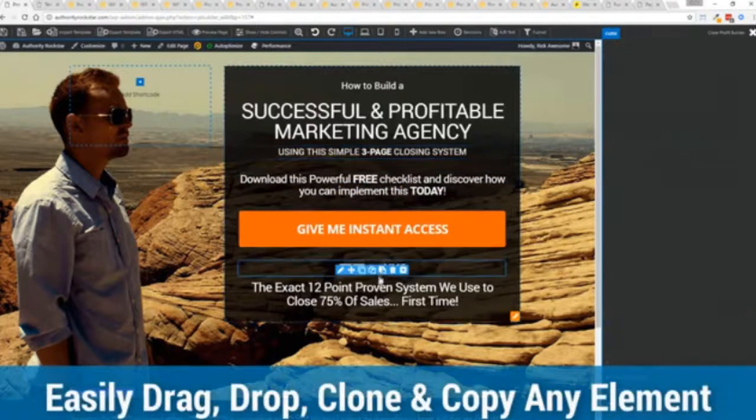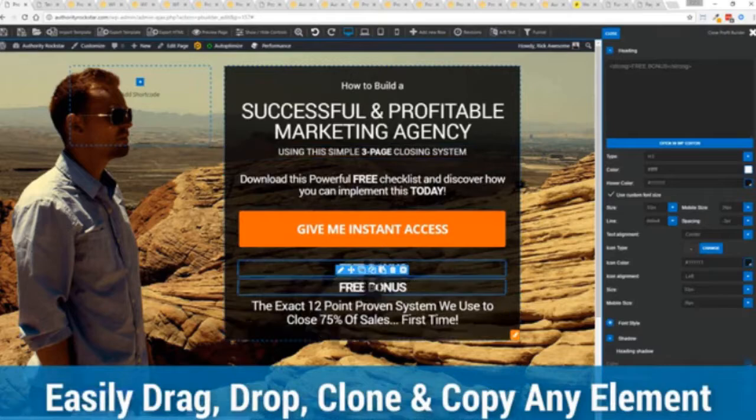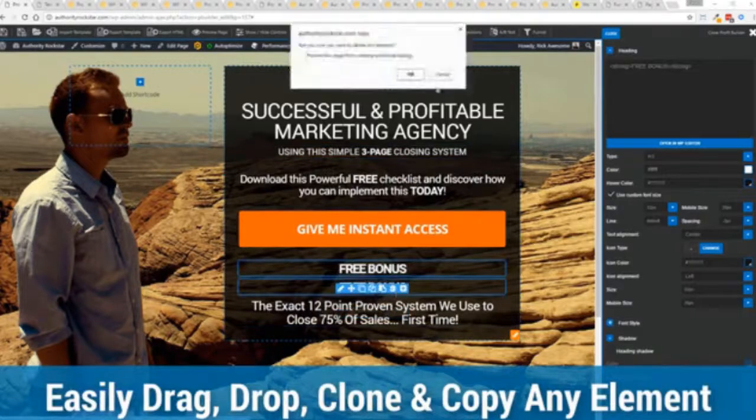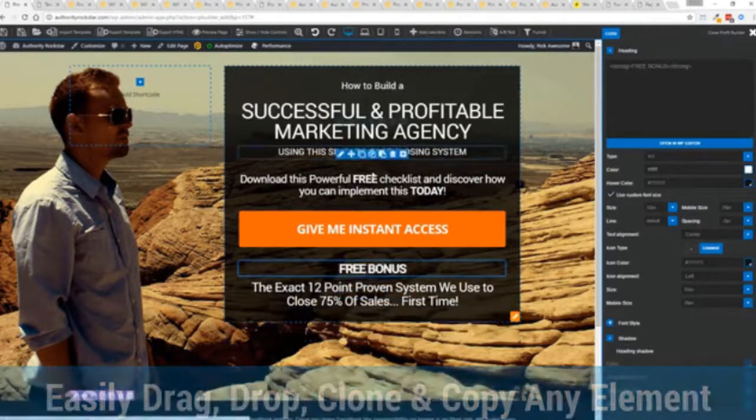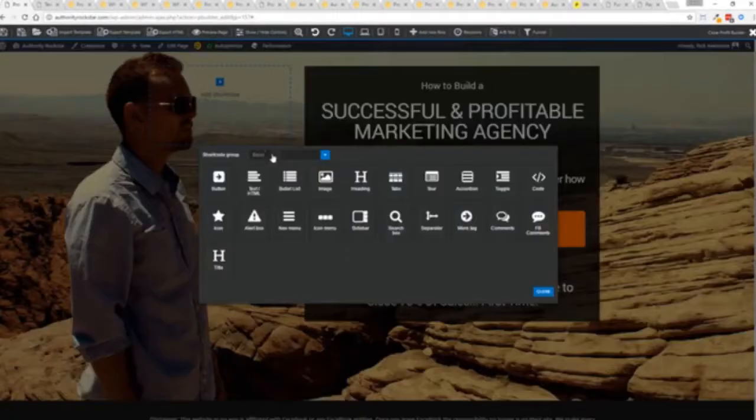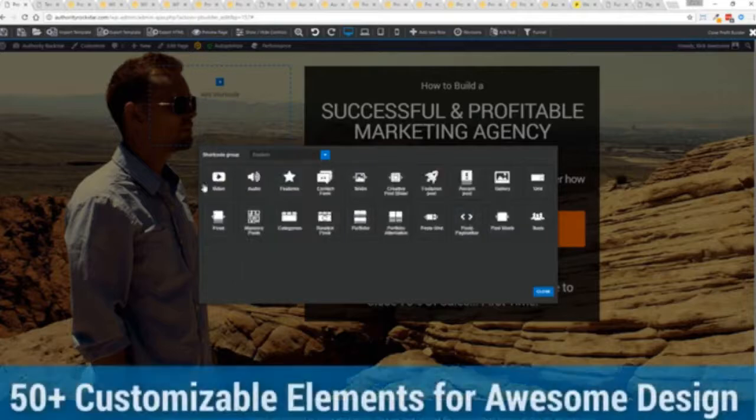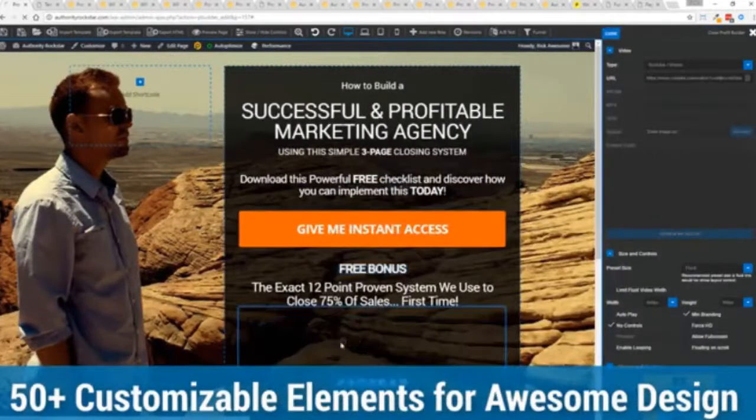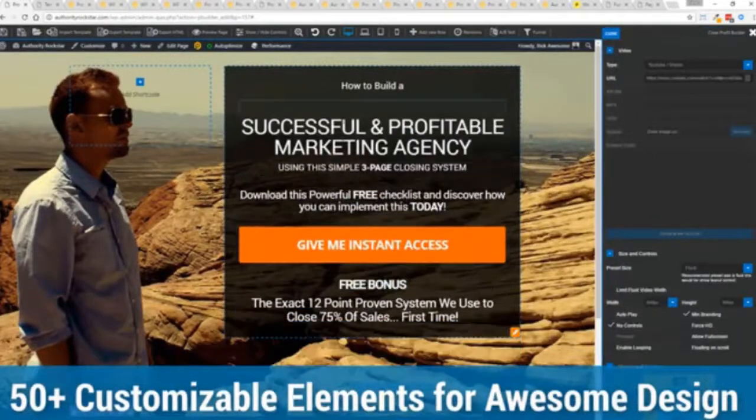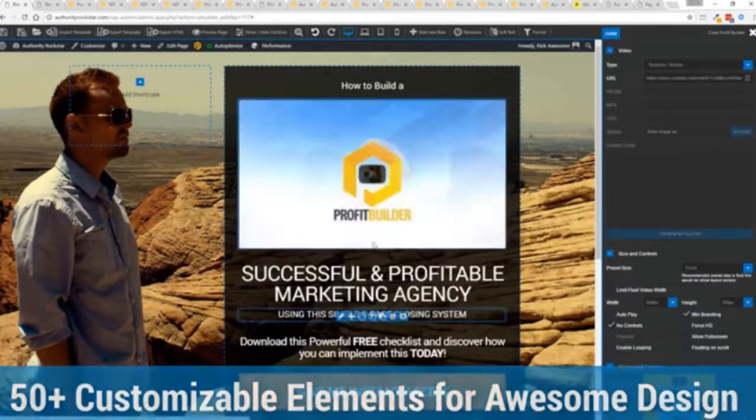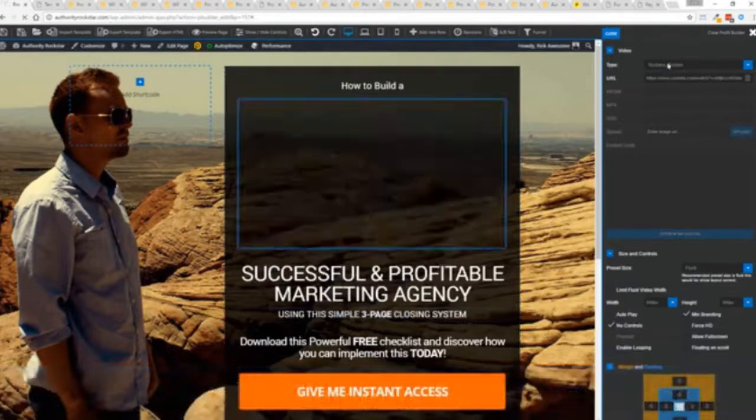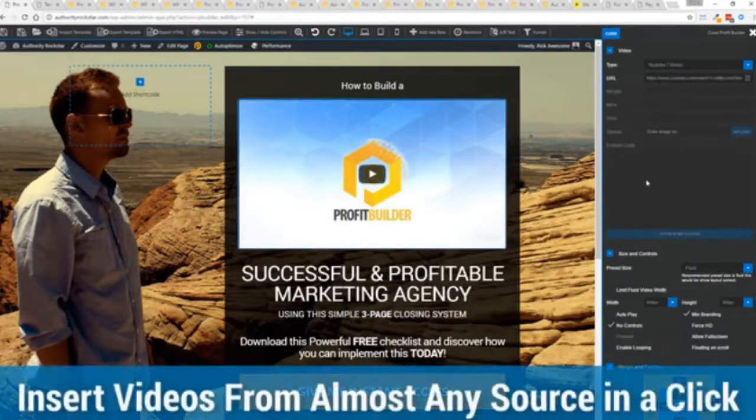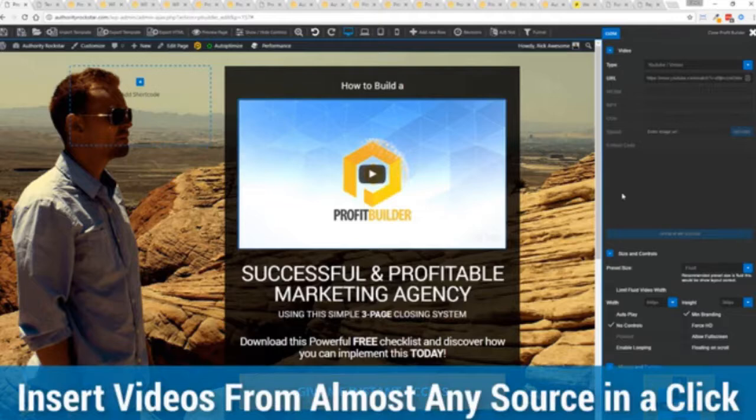The cool thing is you can move things around, copy and paste, clone items, you can delete them, you can add. We have so many elements that you can build anything that you can think of in just a few moments. I mean look how quickly I added that video in there. I can copy and paste my link from YouTube, Vimeo or embed code.